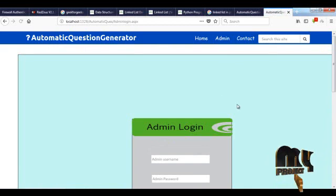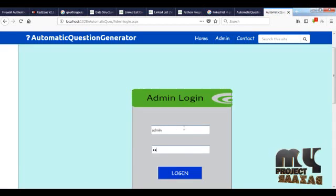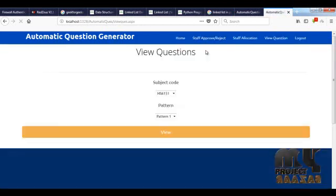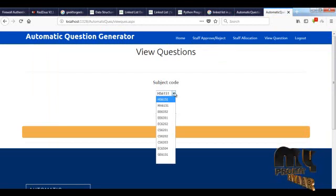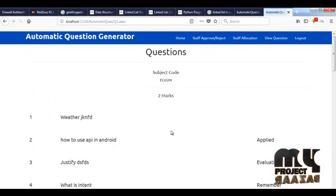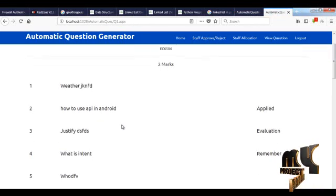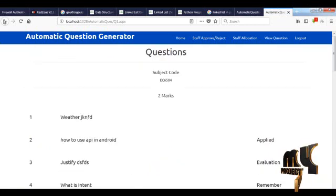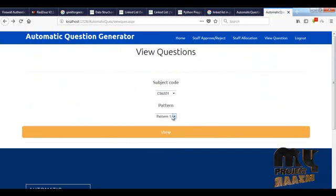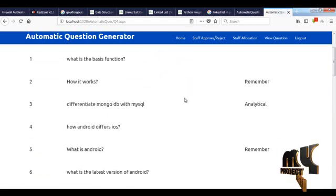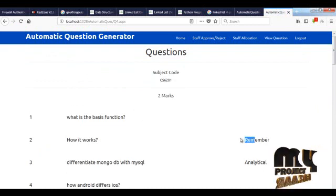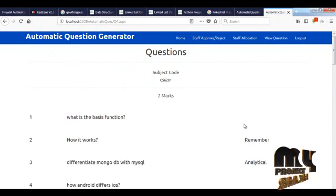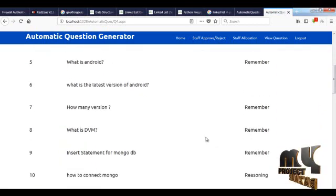Now the work belongs to the admin. The admin is going to login into the system again to prepare the questions. He will view the questions by selecting the subject code and clicking 'View'. We can see different questions that are shuffled and displayed. Choosing pattern 4, some questions do not have taxonomy because the keyword 'W' was entered in a small letter — if given in capital letter, the taxonomy will be detected correctly.